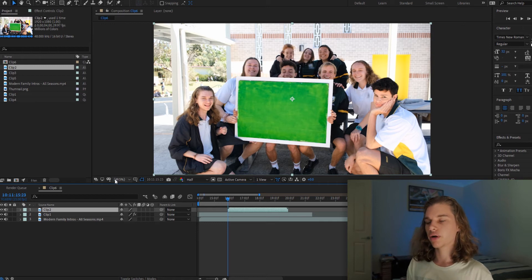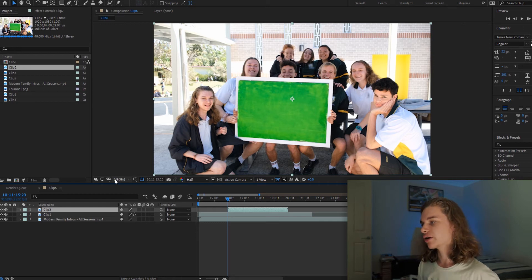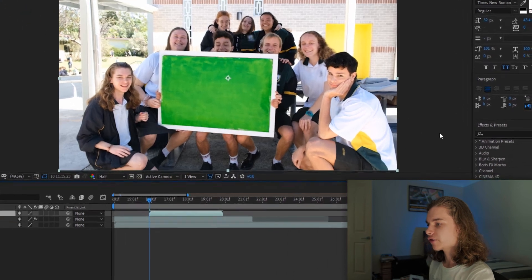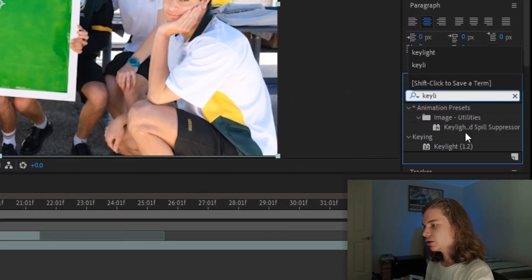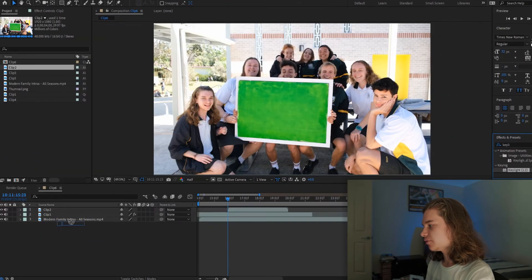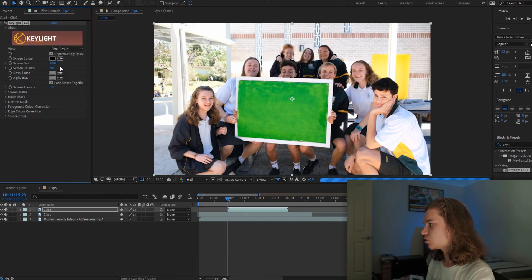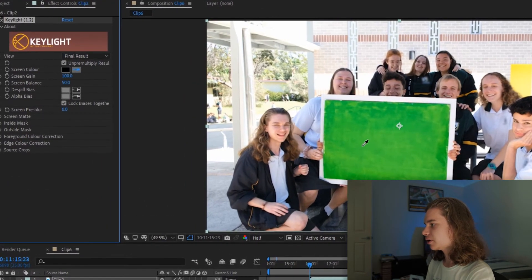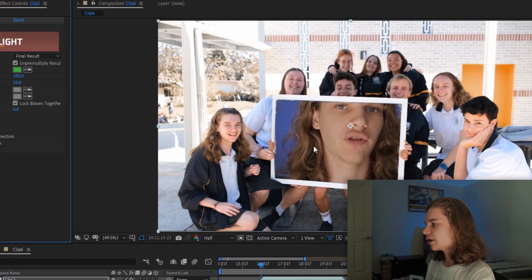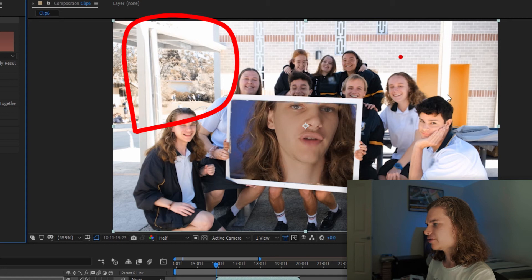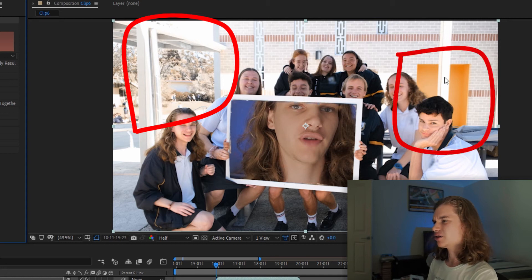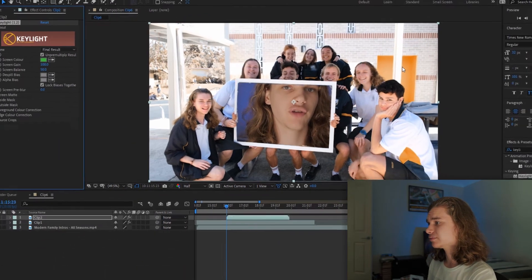The first thing you probably think of is green screen, so we grab the Key Light effect from our effects and presets, type in Key Light, and drag it on top of our second clip. We go to our effect controls, pick the color picker, and pick the green. Everything should work but it doesn't, because our uniforms are green too — even though it's just kind of yellow it gets picked up as green, so we need to fix that.